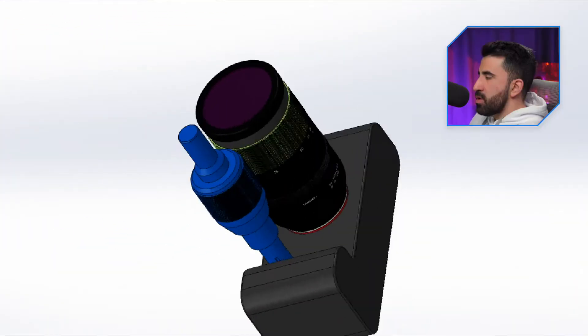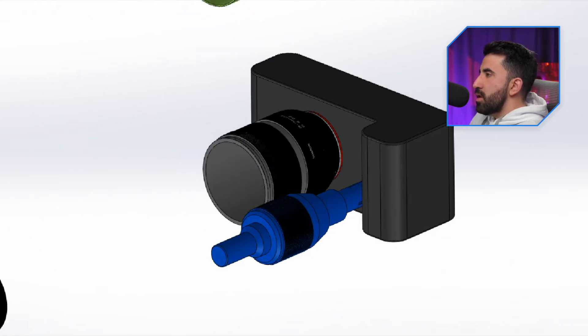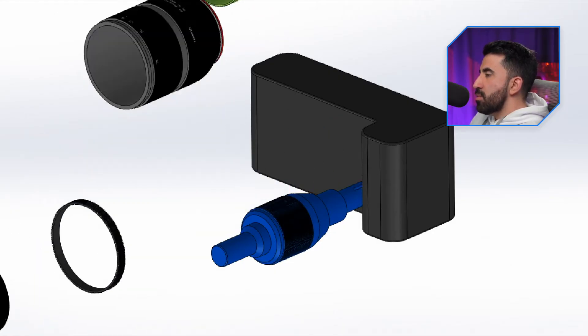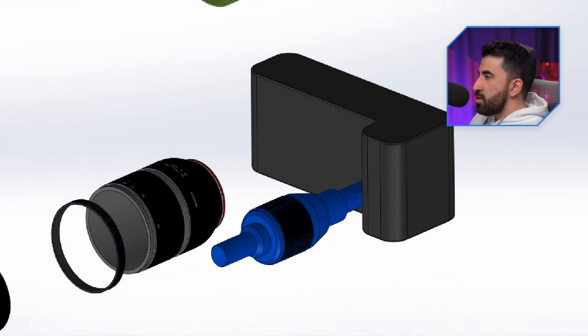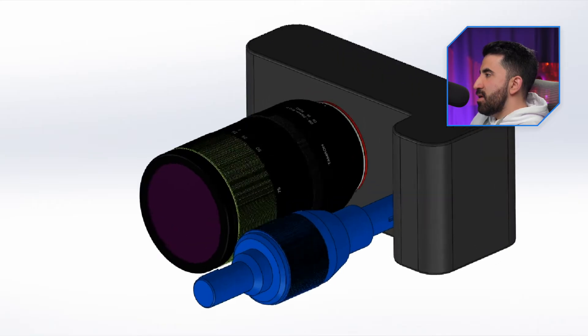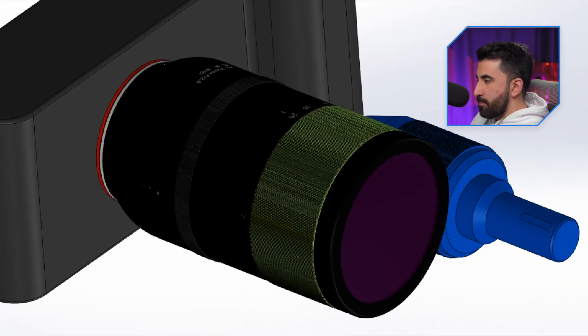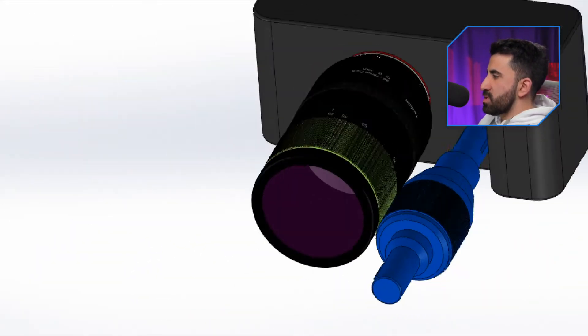We stopped the previous episode here and I want to create an animation of this camera - something like this: rotating the camera, exploding components, putting them back together, rotating them again, and trying to make the lens work. So let's begin.